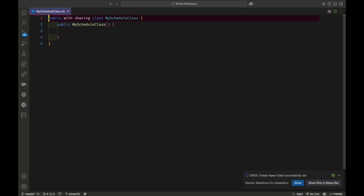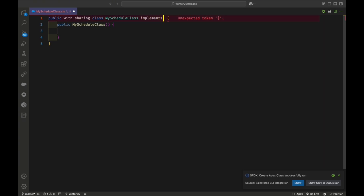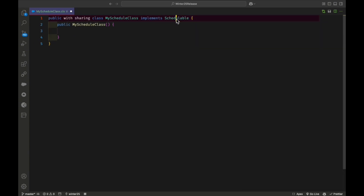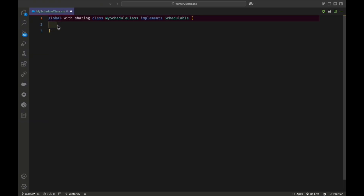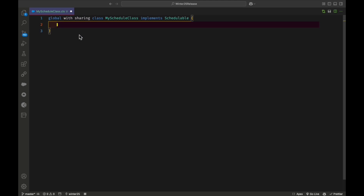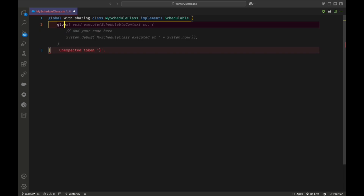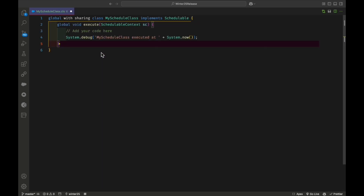Now you can see the Apex class. Let me implement the Schedulable interface using the implements keyword. I'll make this class global, because it's best practice — you can use global or public based on your business requirement. If you don't know about access modifiers like global, private, protected, and public, you can watch my earlier video. Now let me create the method.